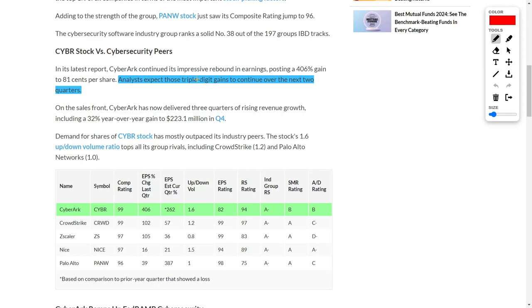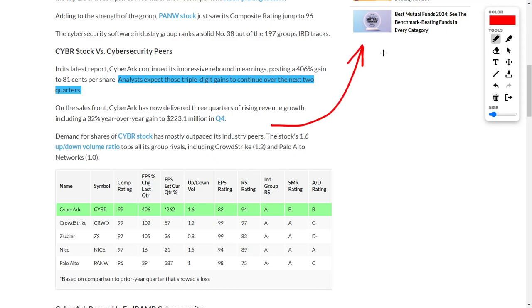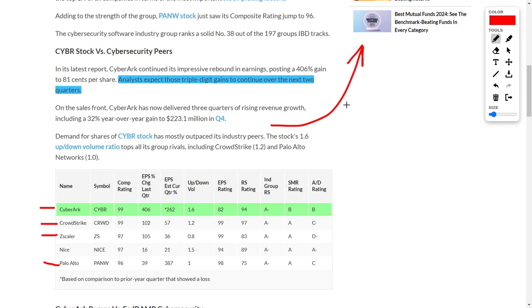Recently, CyberArk continued to impress their investors in their earnings by posting a 406% gain to 81 cents per share, but the news gets even better. This is because analysts expect those triple-digit gains to continue over the next two quarters. That means their next two earnings reports are going to be extremely positive, which should ignite their overall share price, pushing their share price even higher. And that's why I think investors should get into this company right now. Clearly, you're not going to go wrong by investing into Palo Alto Networks, Zscaler, CrowdStrike, or CyberArk. And for me, I like owning all of these companies because they are the best in their respected spaces. So if you want a company that is literally approaching upcoming catalysts in regards to earnings reports, then CyberArk is the company for you. At minimum, put this company on a watchlist, and I would love to hear your thoughts about this company down below.